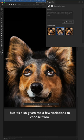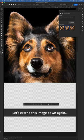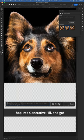I wonder, how far can we push this? Let's extend this image down again, and just like before, create a marquee selection, hop into Generative Fill, and go.